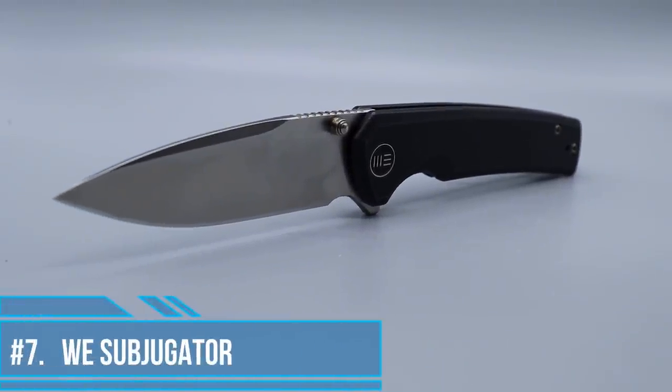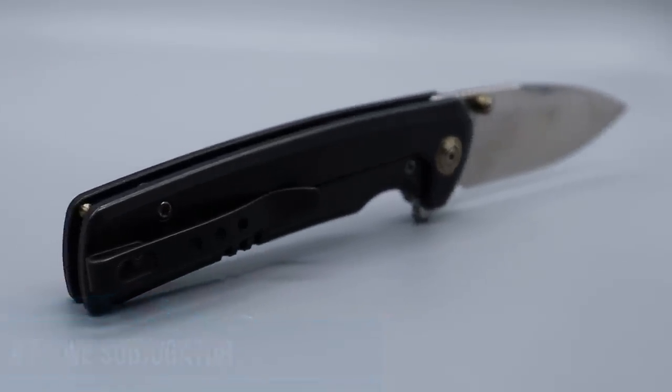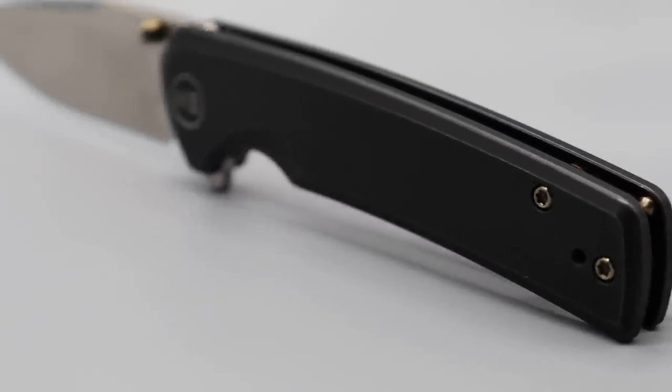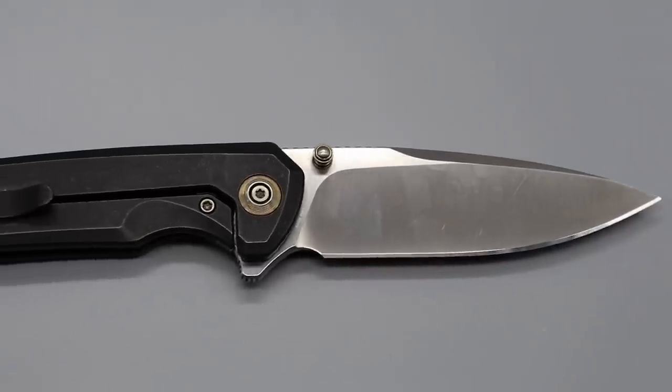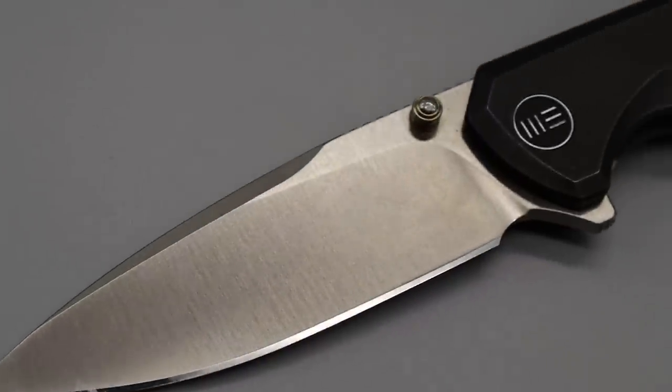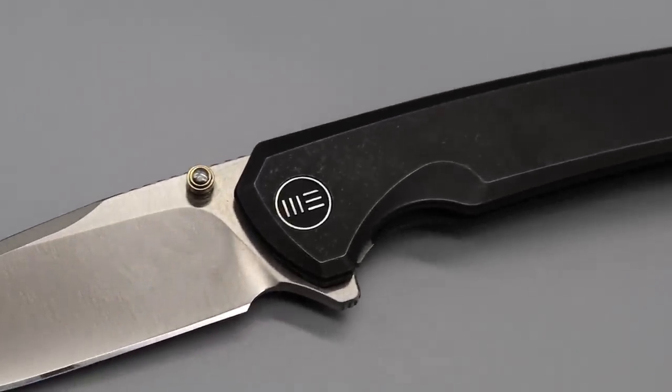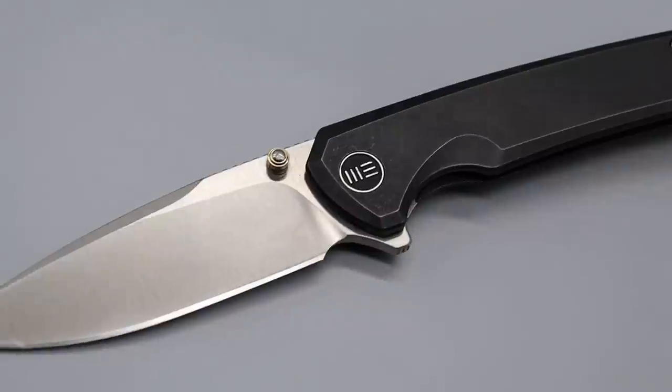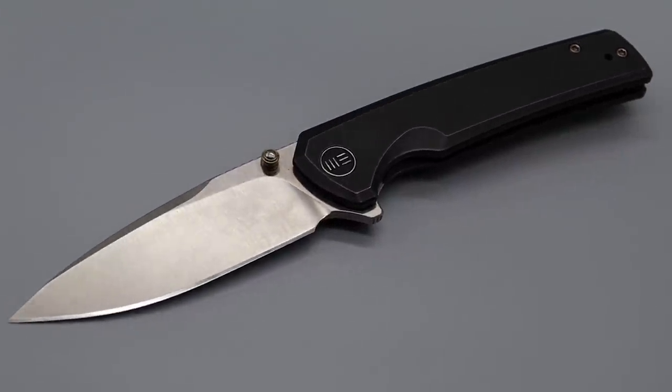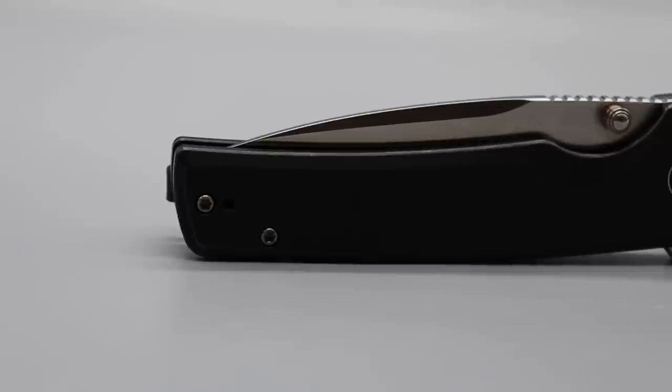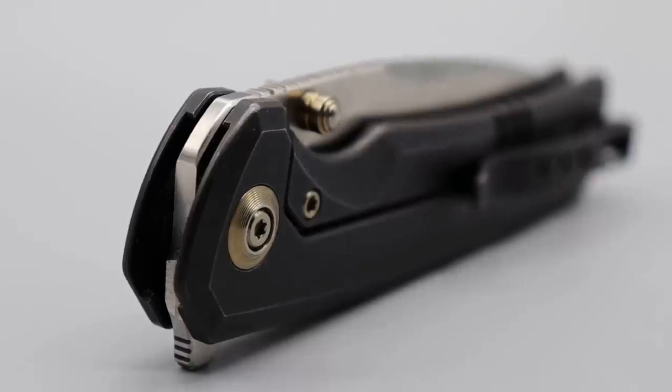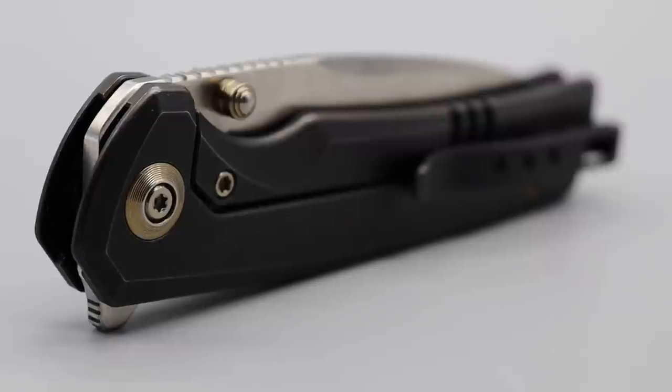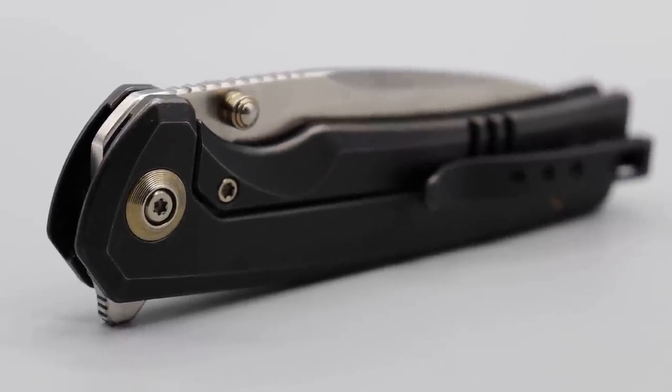Number seven, the WE Subjugator. Now this one has been one of my favorites from WE. It's an incredible EDC knife. I love the simple spear point-ish drop point blade. 20CV steel that did take an incredibly sharp mirror polished edge. Titanium frame lock. And this one does come in many different options. So there are different colors to fit your EDC. Deep carry reversible clip. Titanium T8 hardware all the way around. And it has multiple forms of deployment.